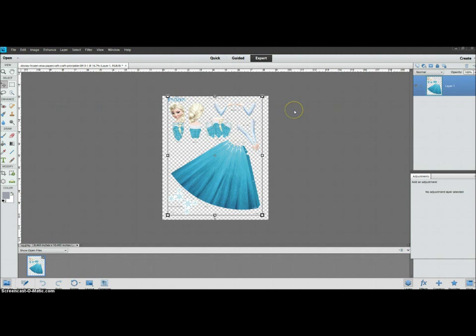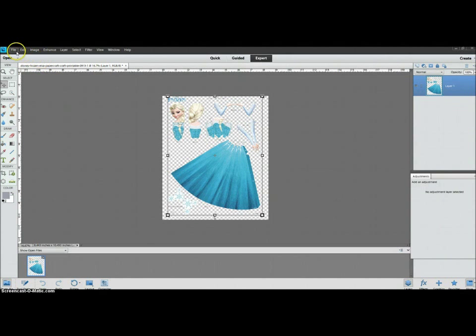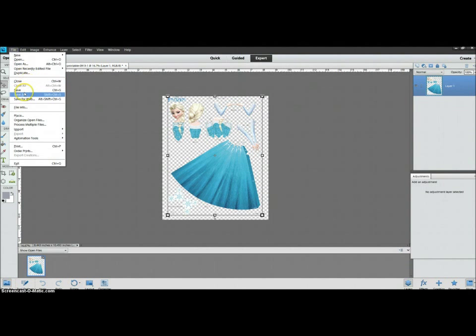Okay, and so this one does require Photoshop or Photoshop Elements. So first I have Elsa opened, the PDF in Photoshop Elements, just the first page. I'm going to go here and I'm going to file, save as.